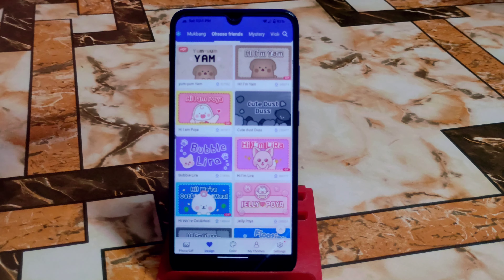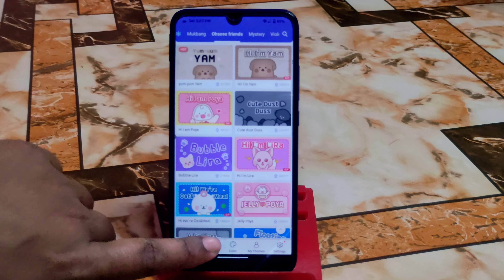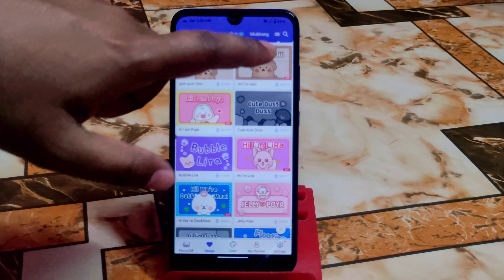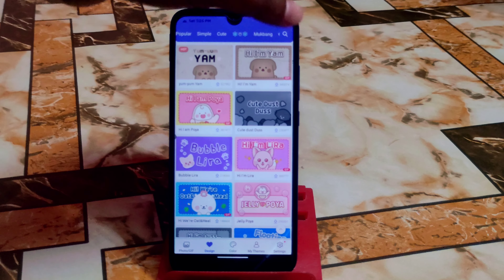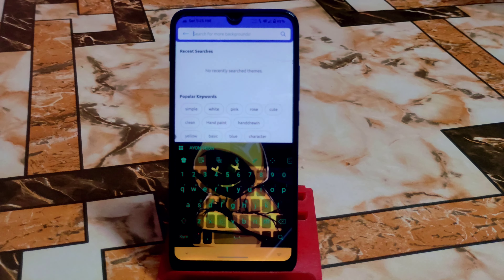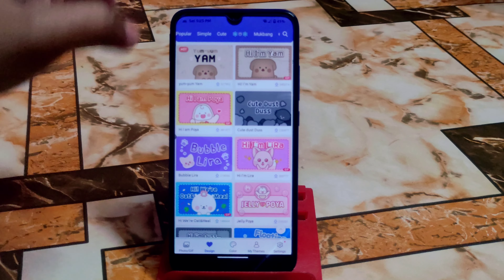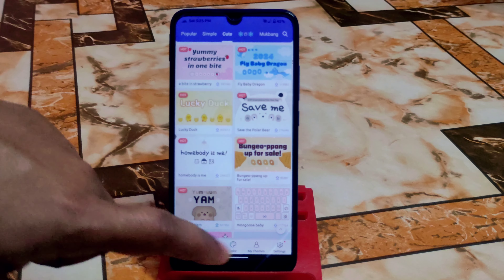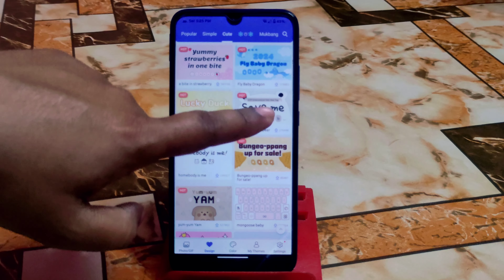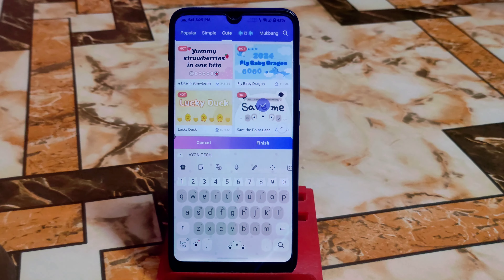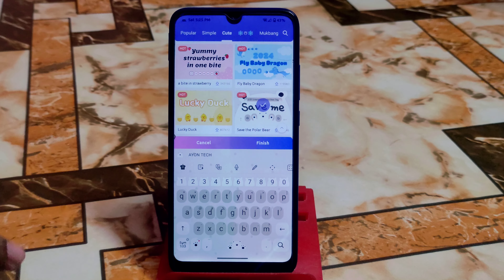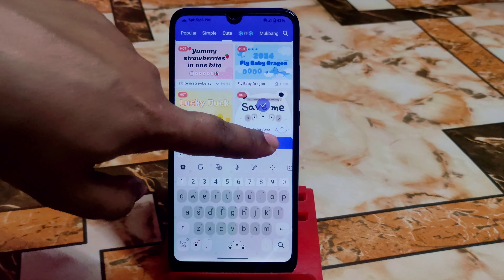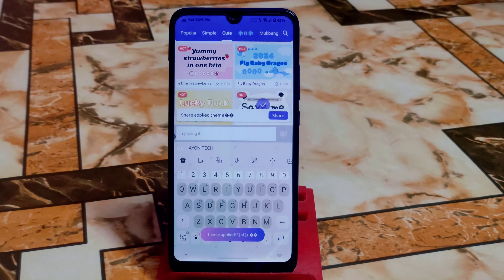You can select from the collections or use the search button to search for a theme. I'm going to select 'cute' — it's loading now. And this is the new UI. I don't want to make the video longer, so just click Finish and you're done.